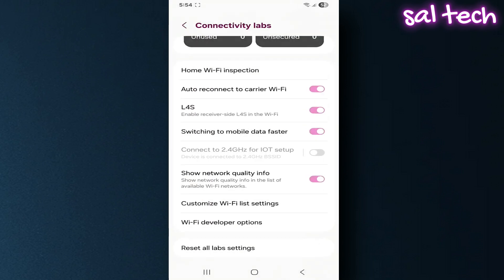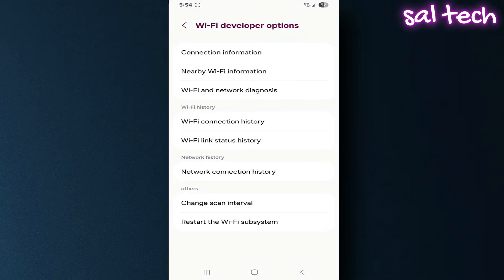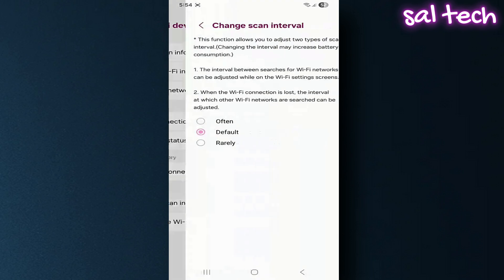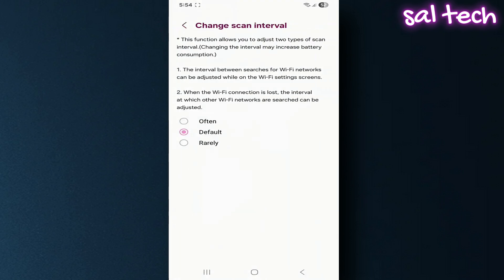Inside Wi-Fi developer options, change scan interval. If set to often, your phone scans for networks more frequently, which may improve connections but uses more battery. It's better to keep it on default unless you have issues with detecting networks quickly.